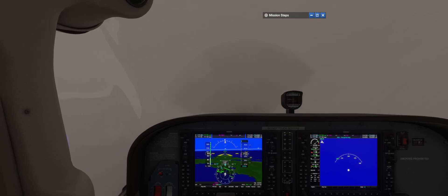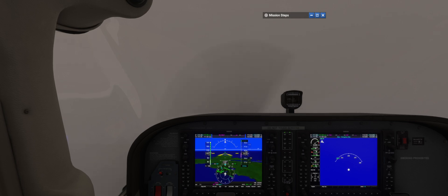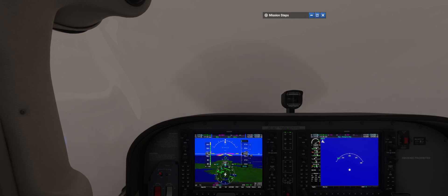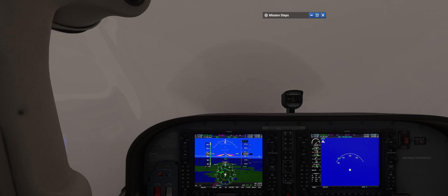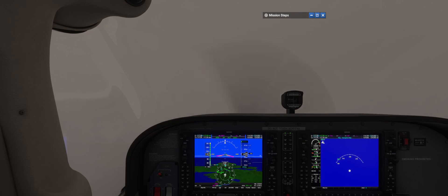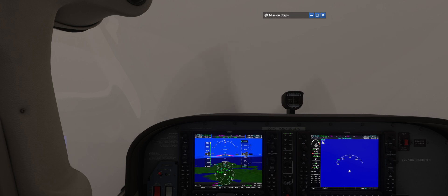Now that you have the basics of flying the aircraft on instruments, let's look at navigation. There is a worldwide network of radio beacons that pilots use to find their way when flying IFR. The most common beacon is the VOR. I've tuned the Sunberg VOR into your NAV radio, which we're going to fly toward. To get there we'll use the course deviation indicator, the CDI.